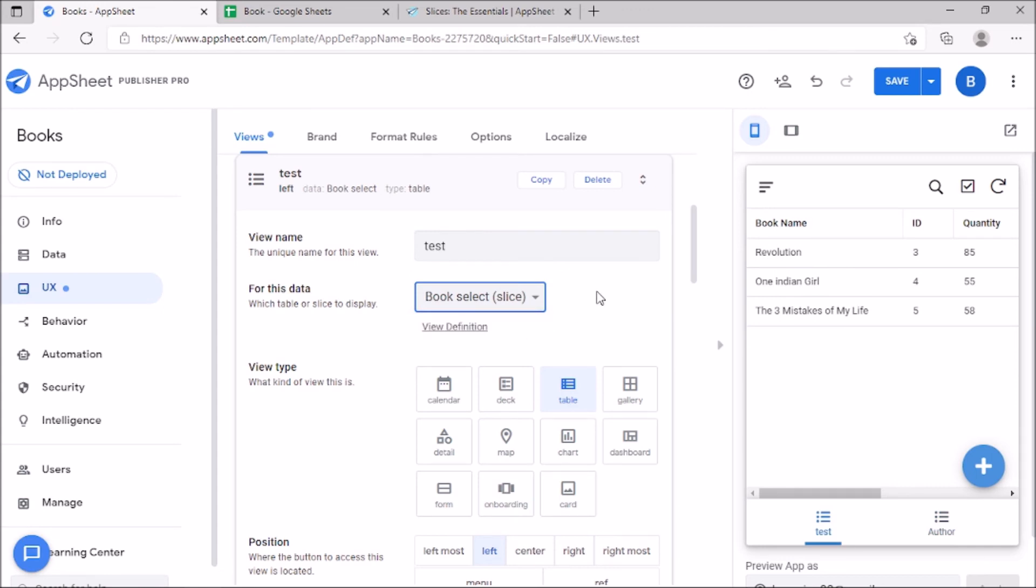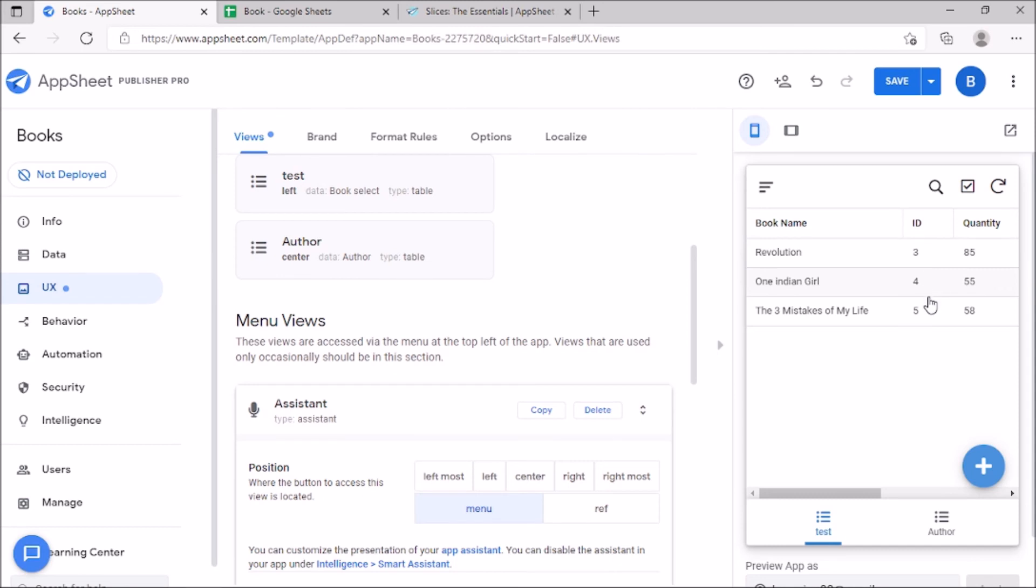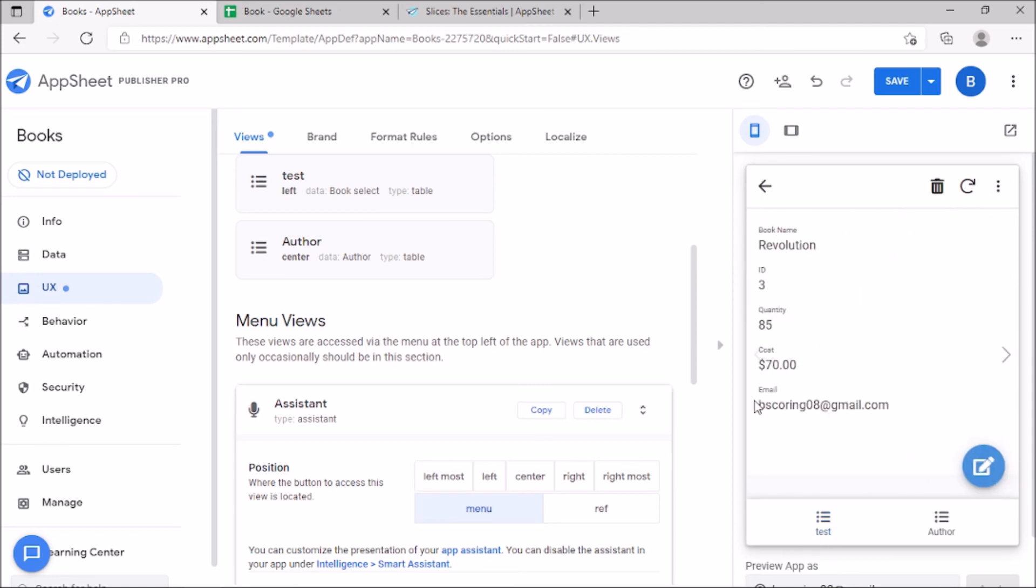Then in the preview panel, the data gets sliced. And we can see only the filtered rows with quantities greater than 50.